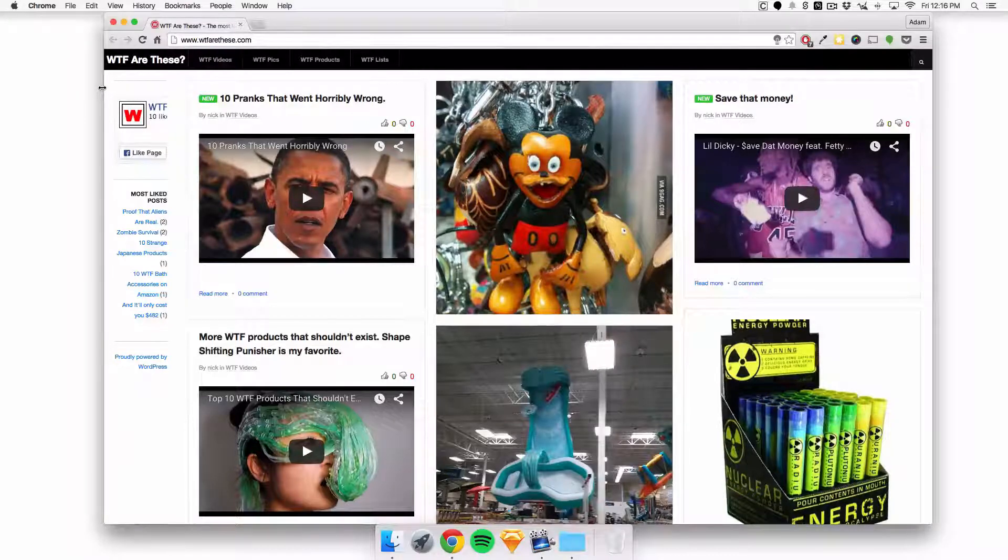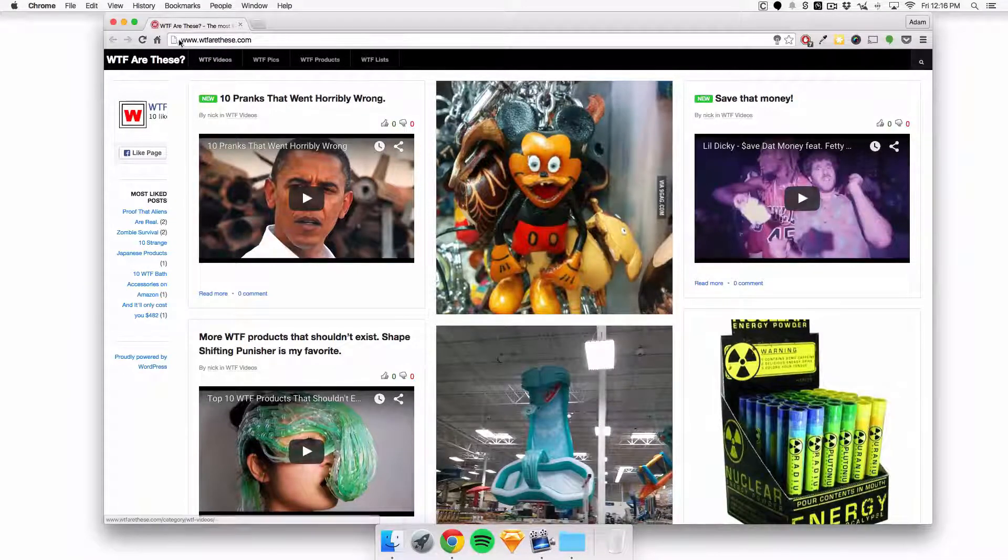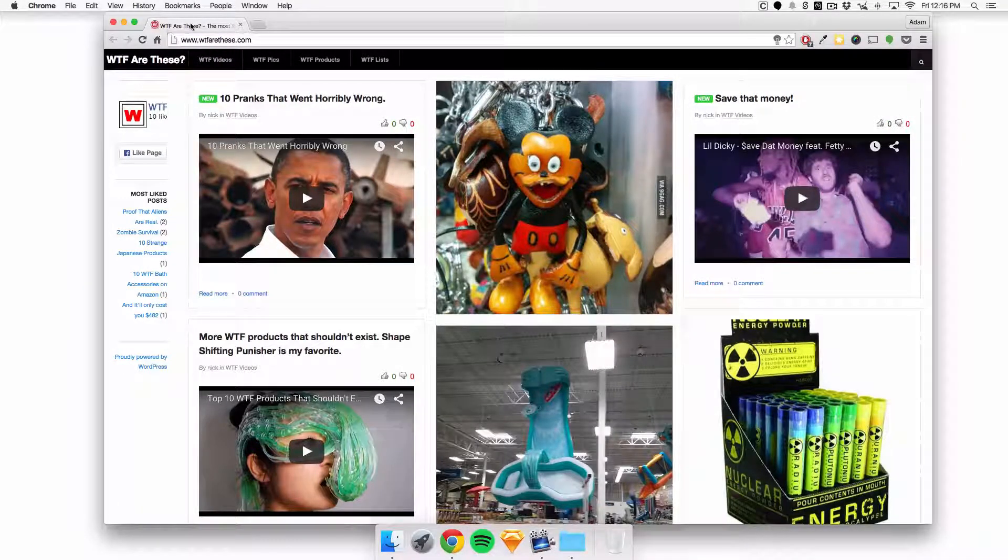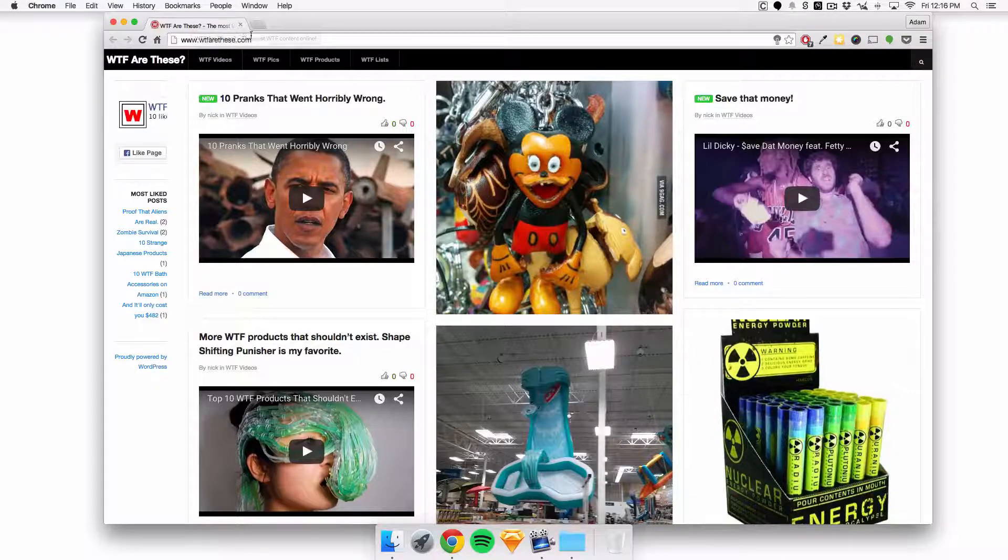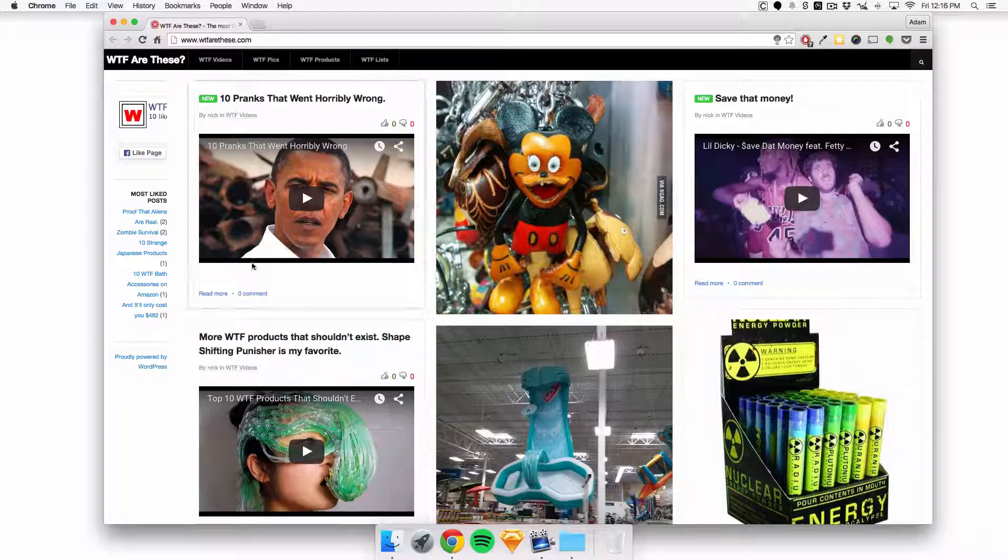Hey, this is Adam Rashid, and I am reviewing What the fuck are these? The most WTF content online.